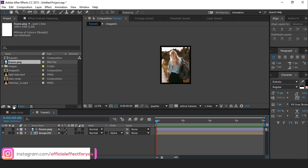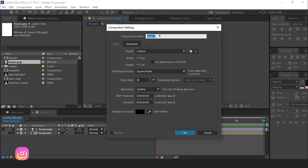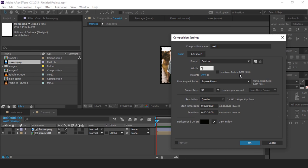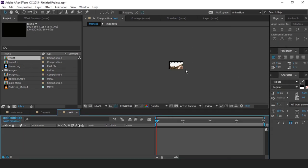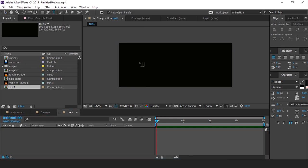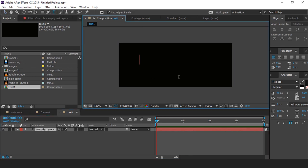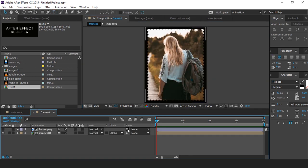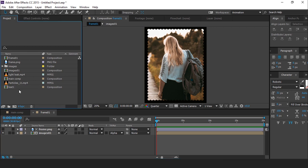Now add some text elements, so create a new text composition, width around 500 pixel, and height 300 pixel. And type your text. Now go back frame 1 comp, and drag text 1 comp into the timeline.